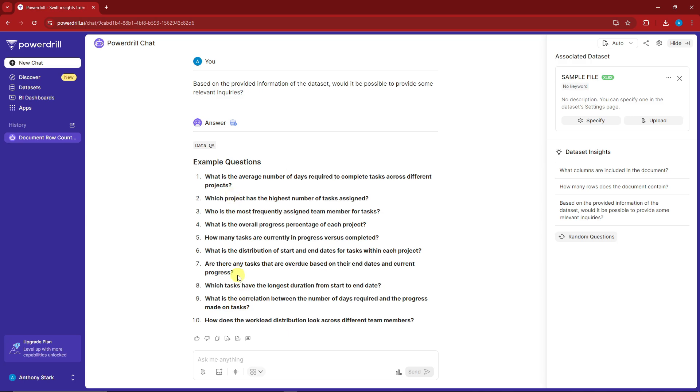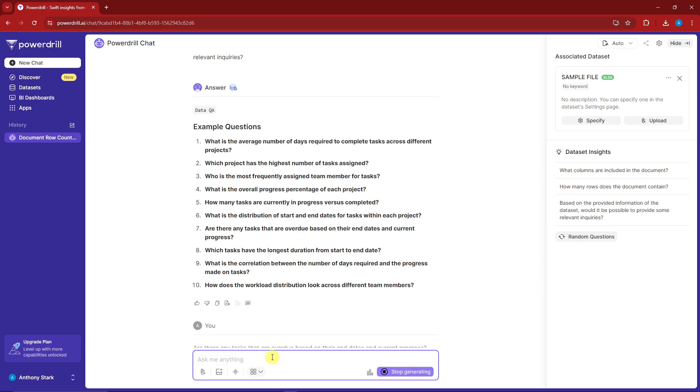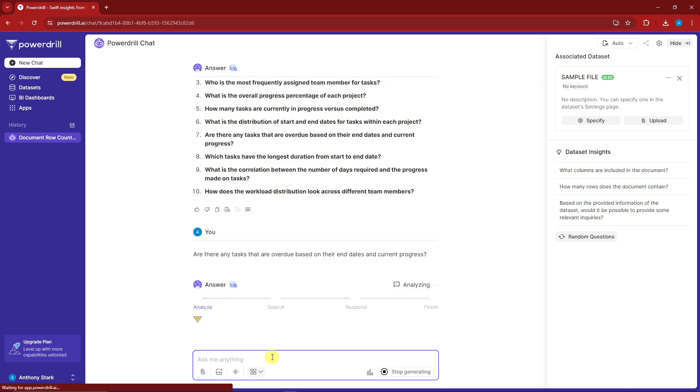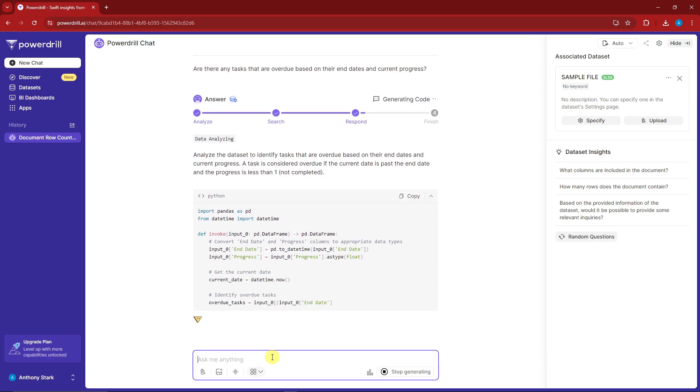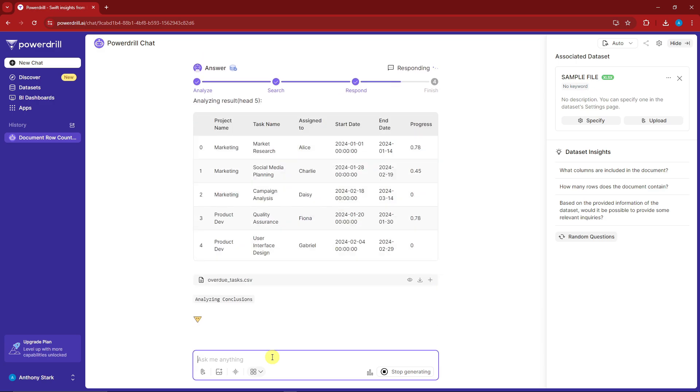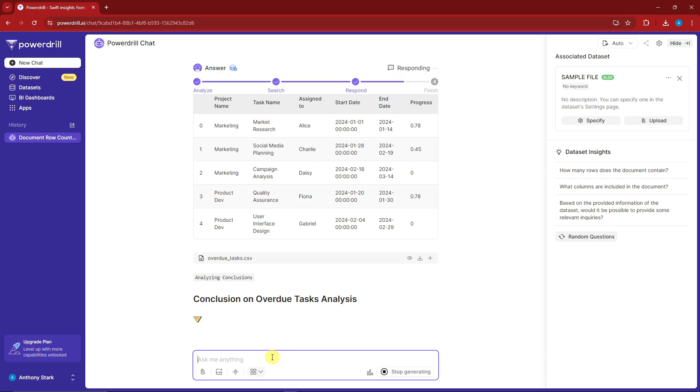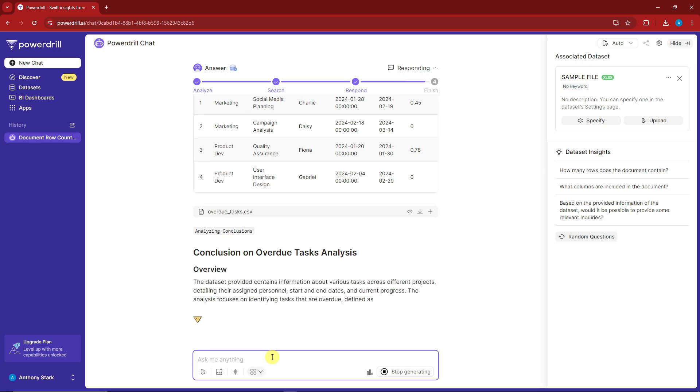Let's try asking the questions Power Drill made itself. Are there any tasks that are overdue based on their end dates and current progress? I'm going to ask this question. It's just an AI assistant, basically a smart assistant that analyzes your question, analyzes your data sheet, and gives you an exact answer in a professional manner.